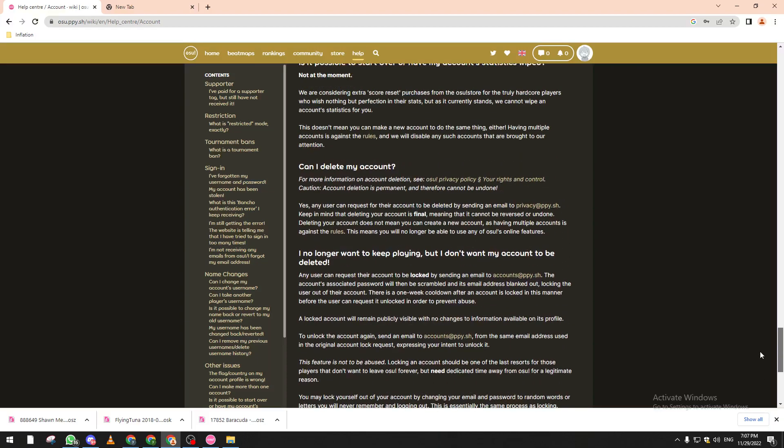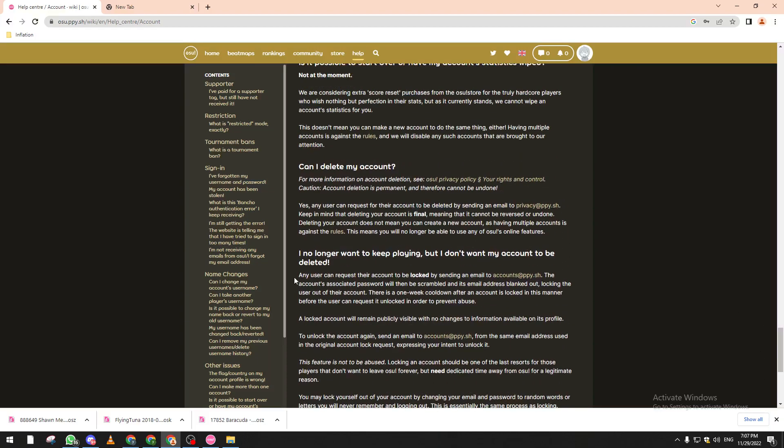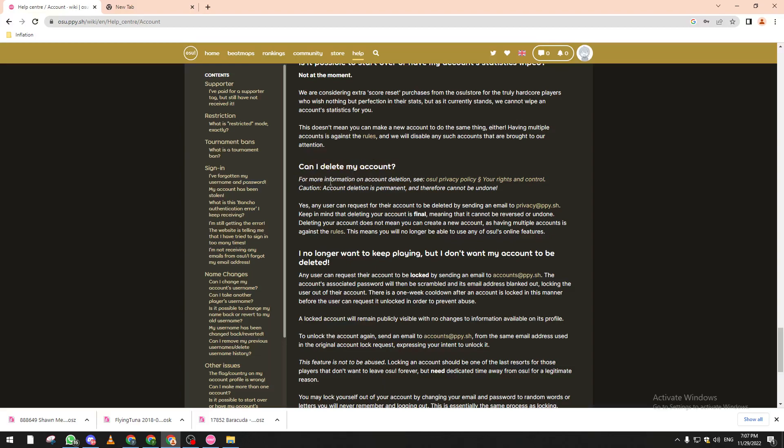For example if you come in here and read this: Can I delete my account? For more information on account deletion see also privacy and account control, account deletion experiment and therefore cannot be undone.